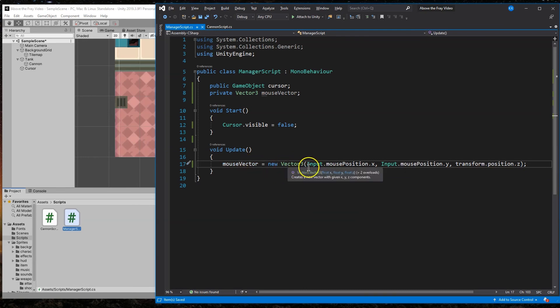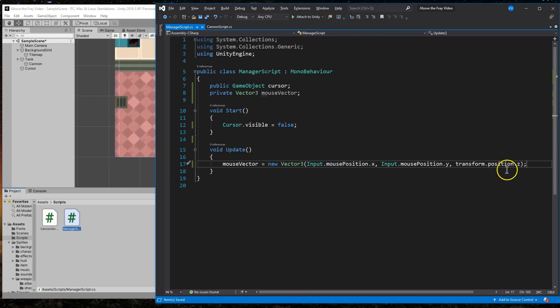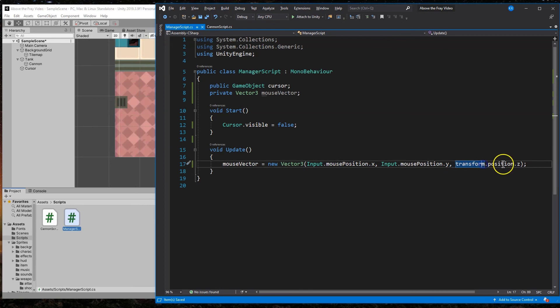And what's that vector going to be? Well, it's going to be the position of the X of the mouse or the X position, the Y position and transform Z. So whatever Z was already, we don't need to mess with Z. Remember, because this is a two dimensional field. So X, Y, Z would be up and down. So we don't care what Z is. Just leave the mouse Z's alone.